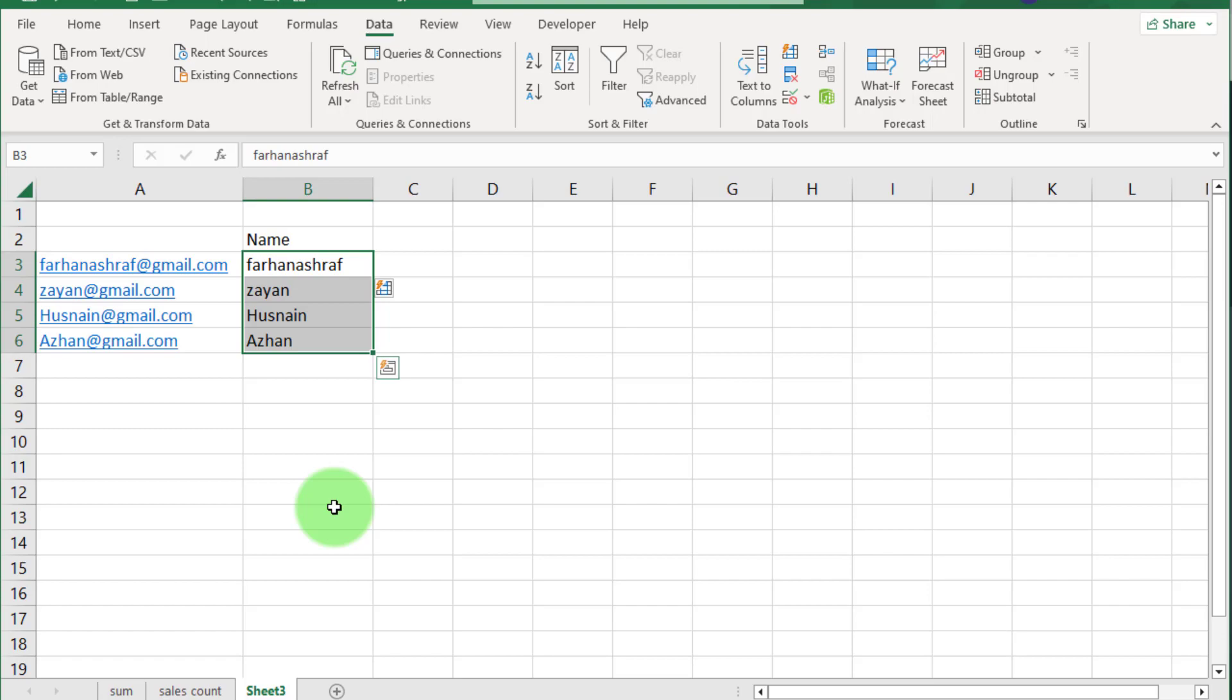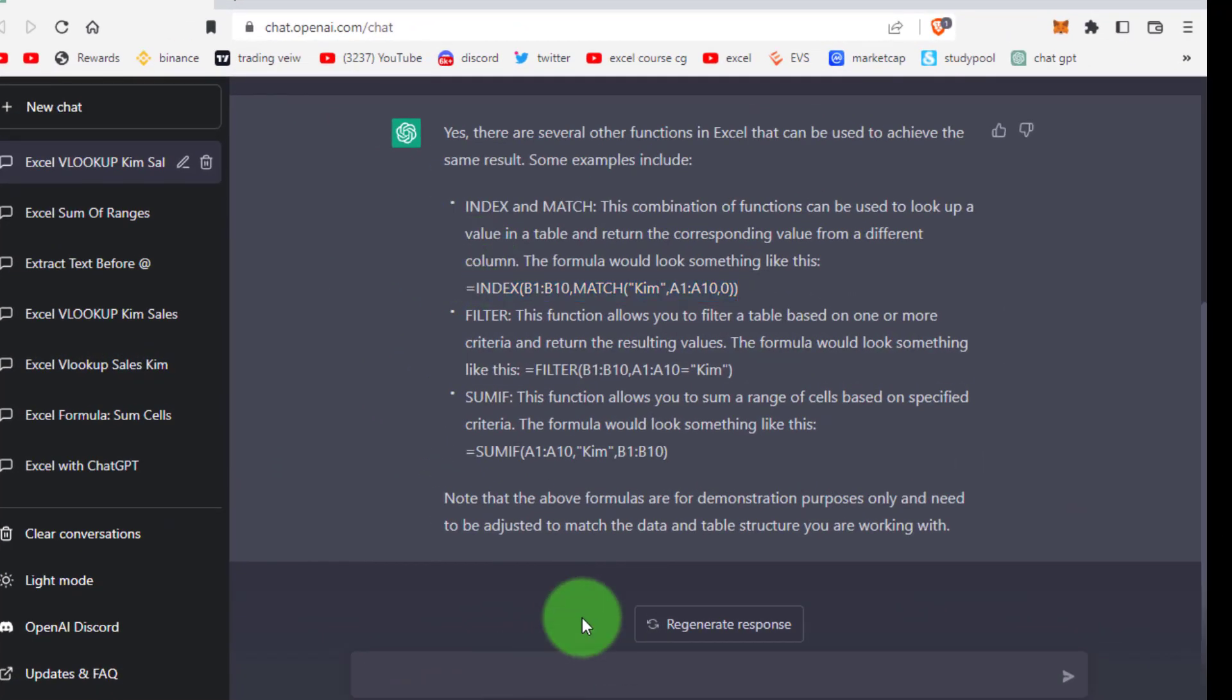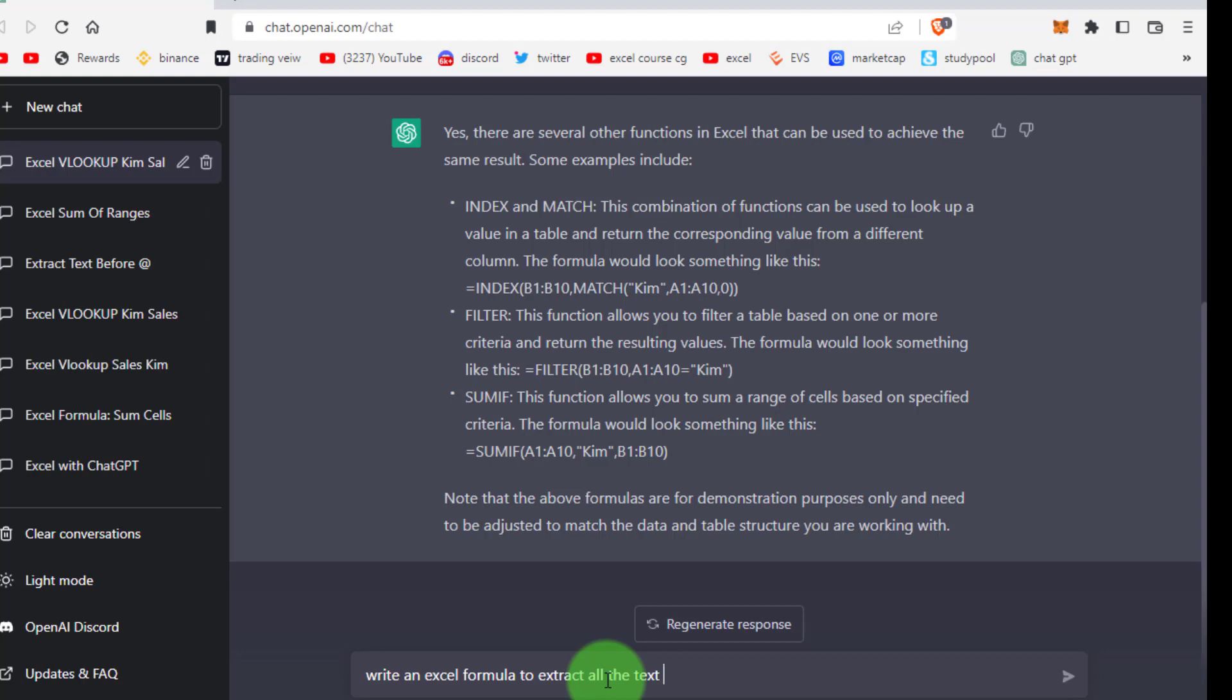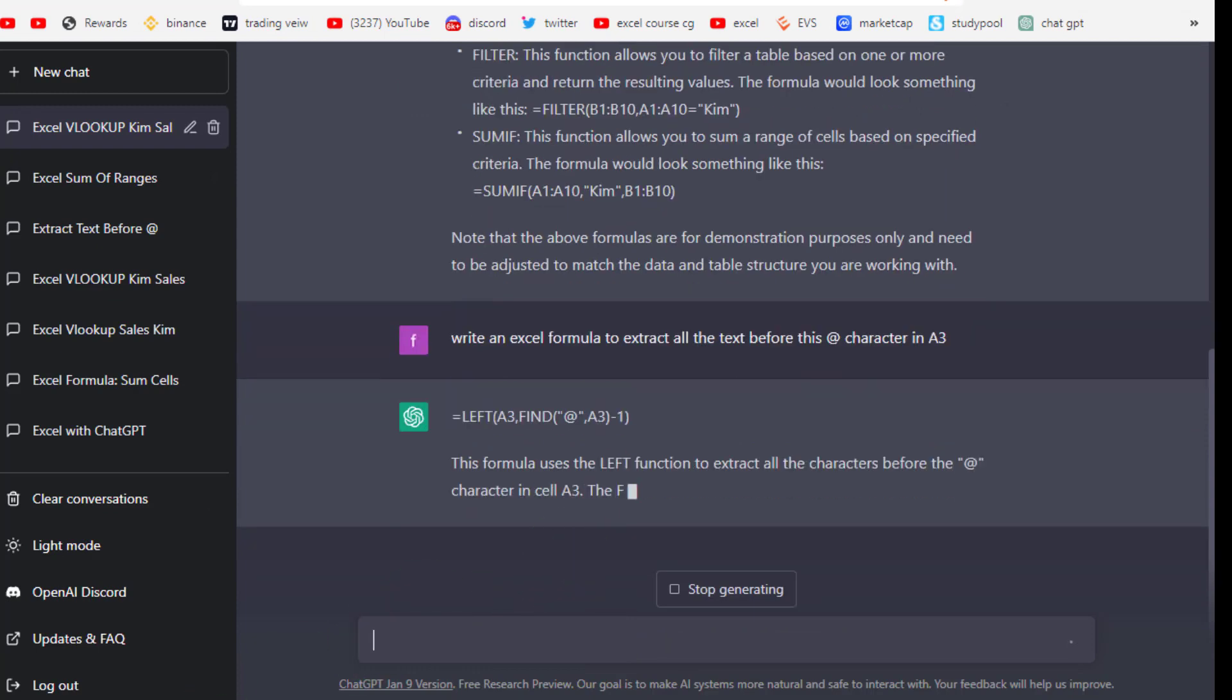But we need to know how this happen, what formula and function is used to get this result. For this go to ChatGPT and here we type our requirement: write an Excel formula to extract all the text before this character in cell A3. Here I get the function.